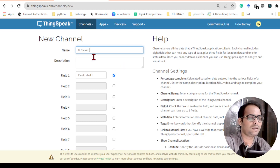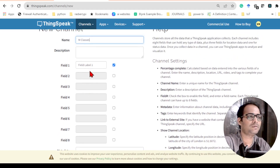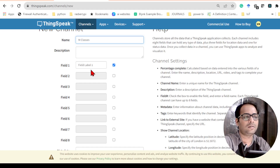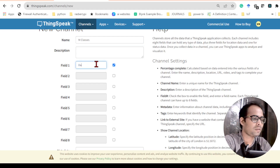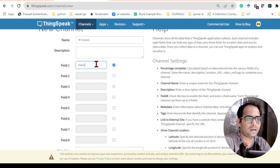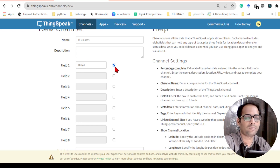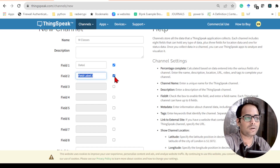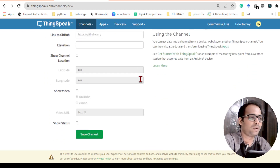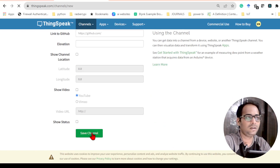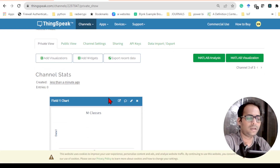I'll write my YouTube channel name here. The description part you can leave empty — it's not mandatory. Here you can see there are multiple fields. Field 1 is basically getting the variable value from the program. I'll write 'data one' since I'm just going to send some random data. Right now I'm going to send only one variable, so only one field is ticked. Clicking it enables a second field, but we won't do that now. After all this, click on Save Channel.